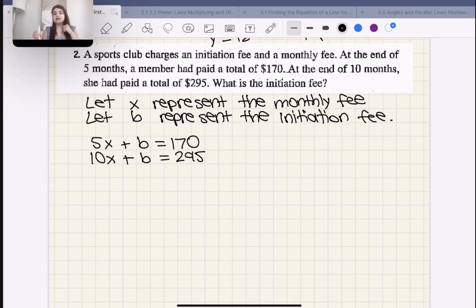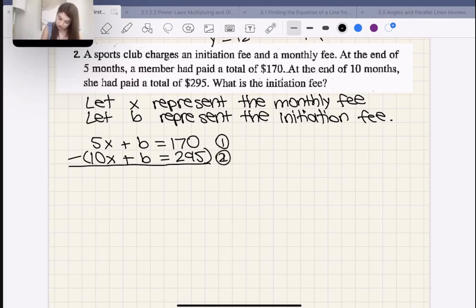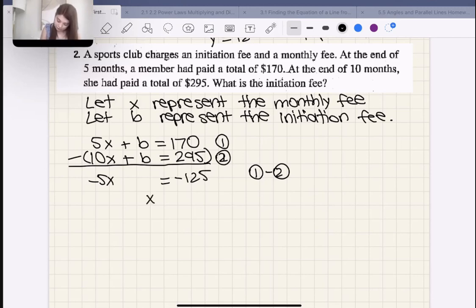The Bs line up nicely so we can use elimination and subtract. Doing equation 1 minus equation 2: 5X − 10X = −5X, B − B = 0, and 170 − 295 = −125. So −5X = −125, which means X = 25. Therefore the monthly fee is $25.